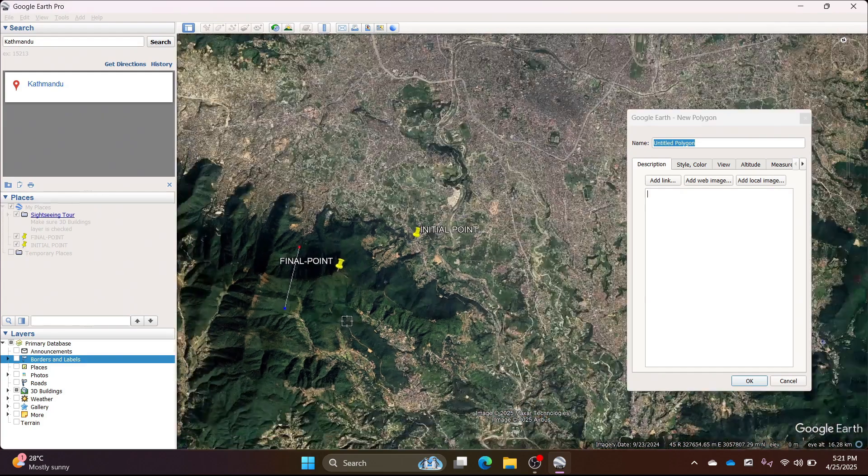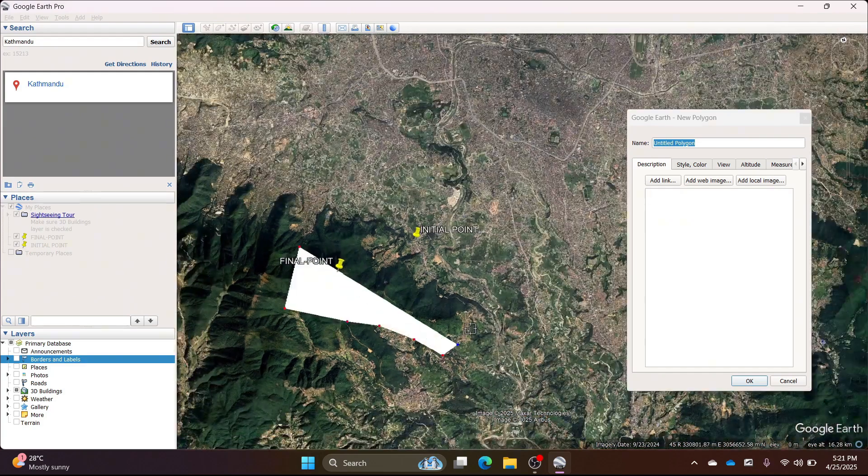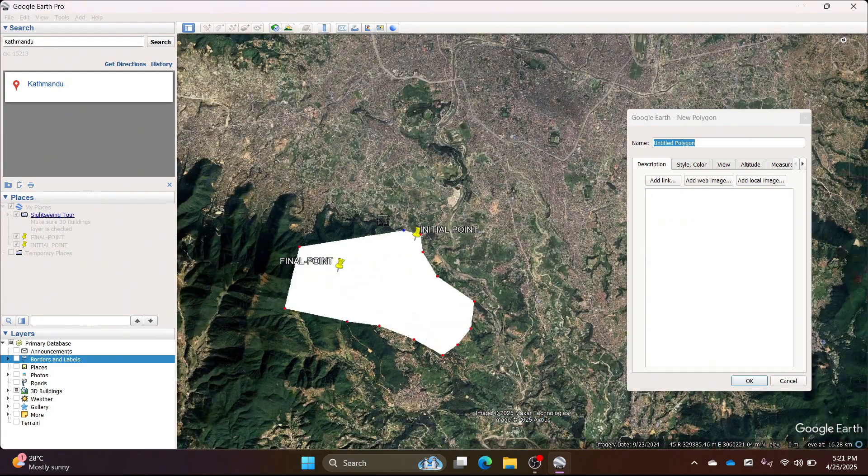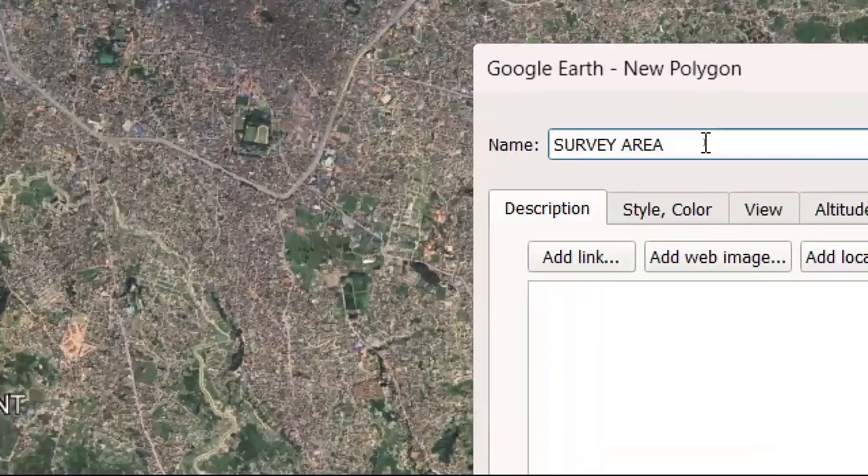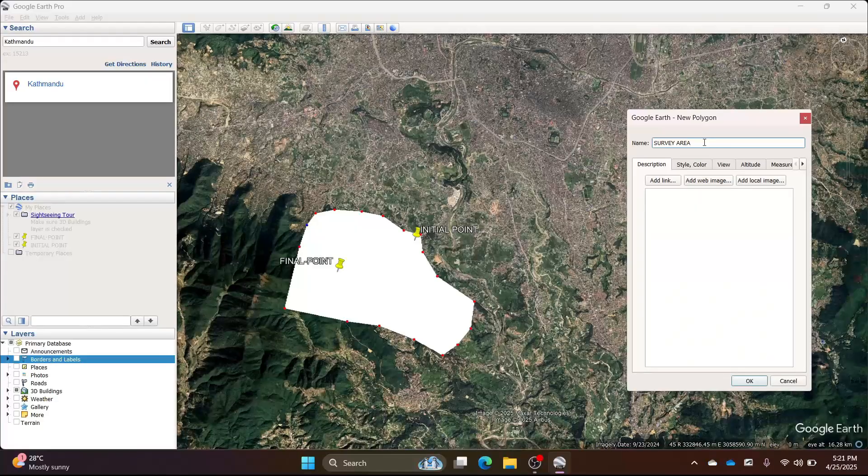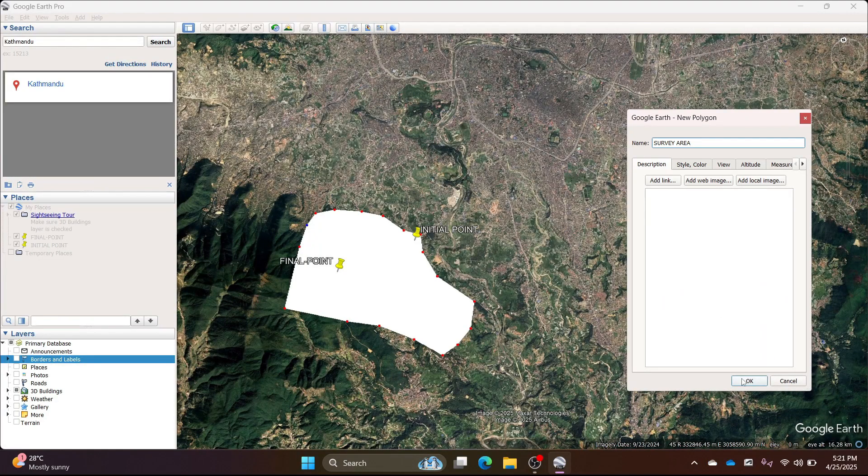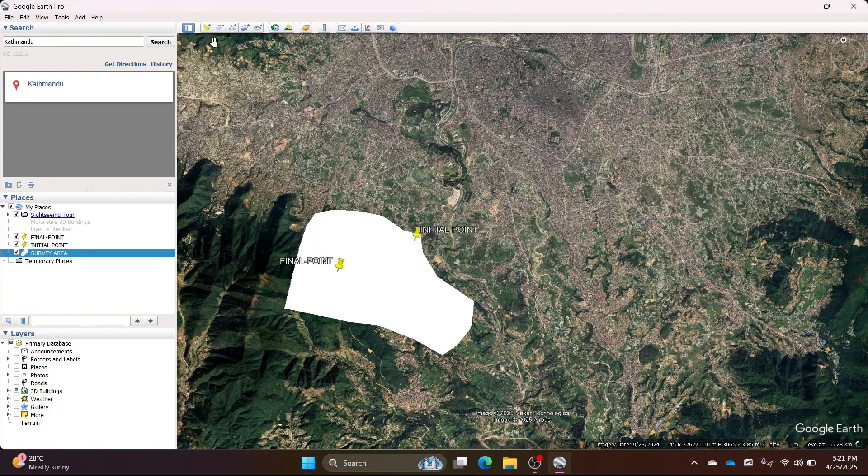Click the mouse left button to cover the area you want to survey. Name this as survey area and click OK.